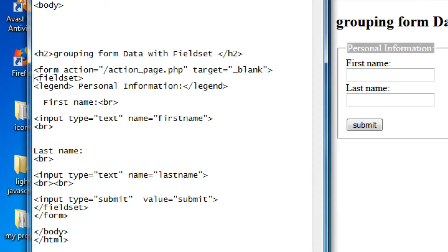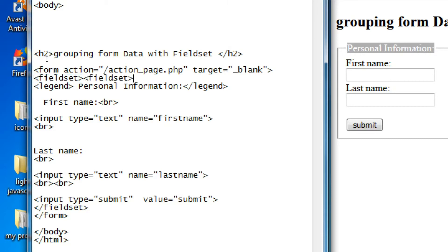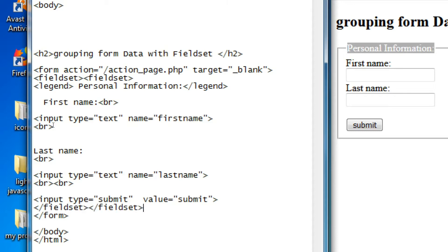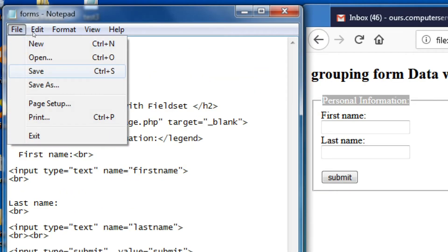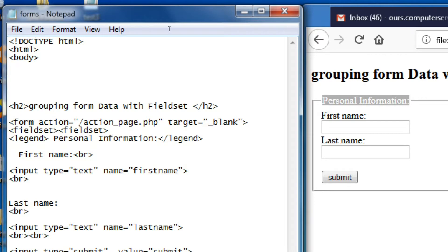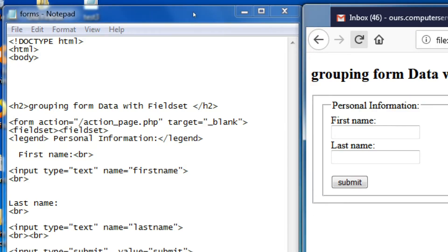We can add two fieldsets, two boxes. Add the ending tags two times, then save the file and refresh.